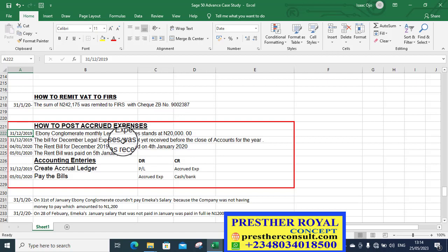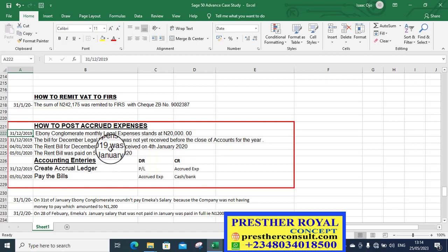You need to create an accrual for it. The year ends 2019 and you are moving on to a new year. So you need to report that you are owing some people. You are owing legal expenses the previous year. In the new year it becomes accrual expenses or accrual.